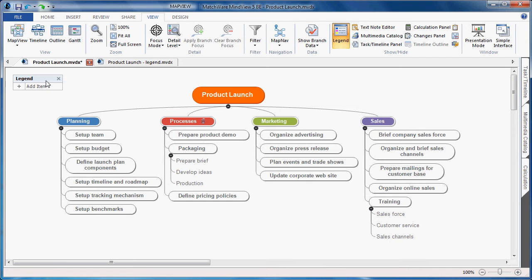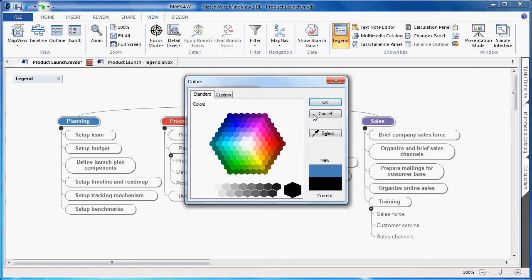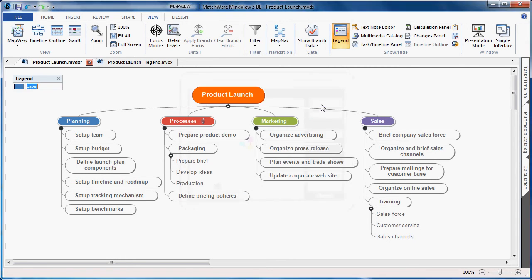By hovering the legend, I can choose to add an item. In this case, I'll add a color. By using the eyedropper selector, I can choose that matching color on planning and choose OK. The label I can call Team 1.